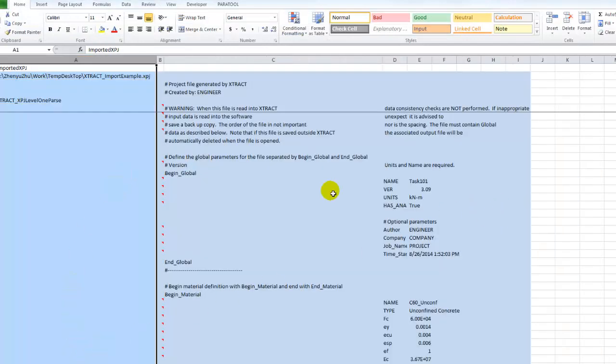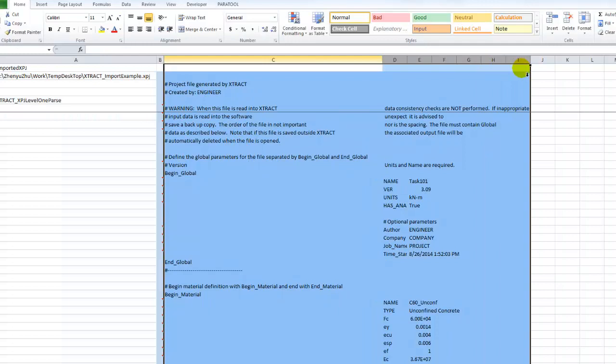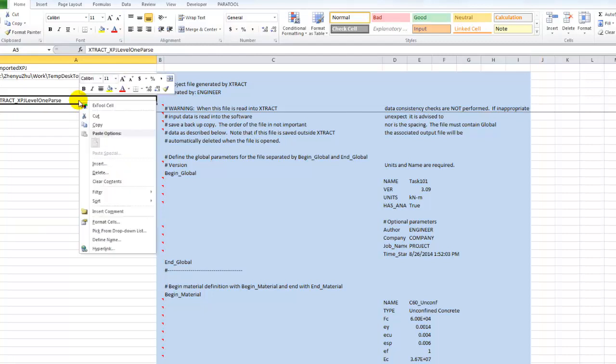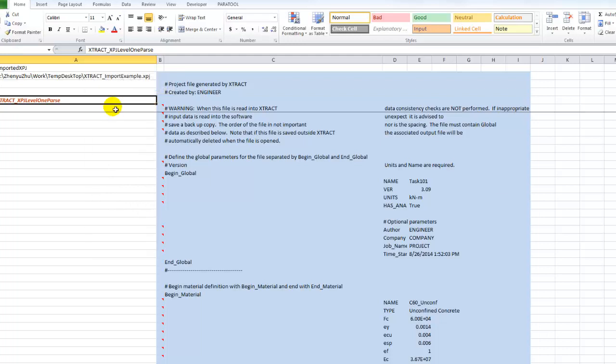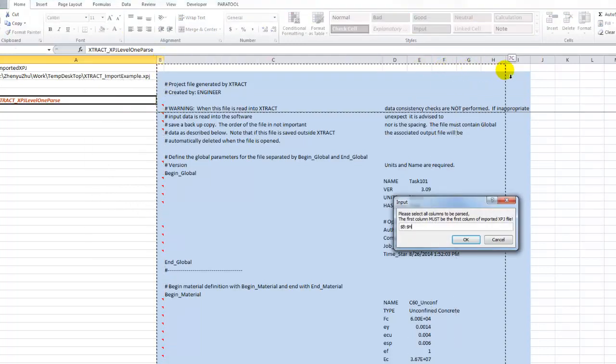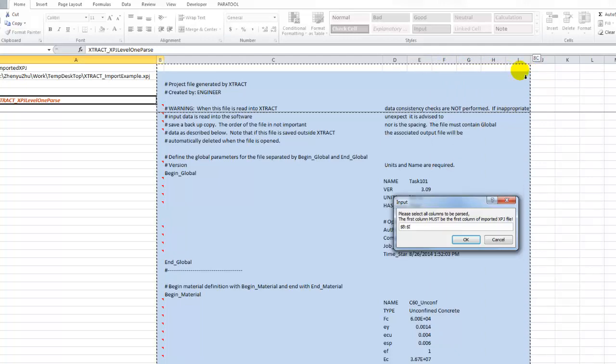Let's say we load this particular input example. It's loaded in one sheet for you to verify this is the file you want to load. Once you verify, you can right click that XTRACT XPJ level one path.